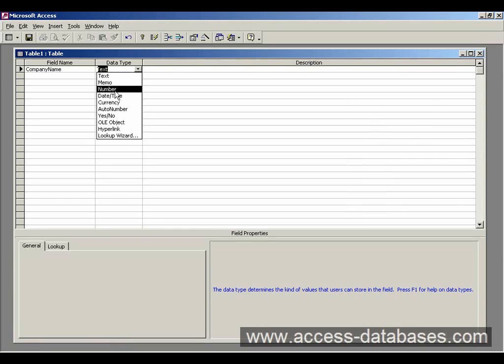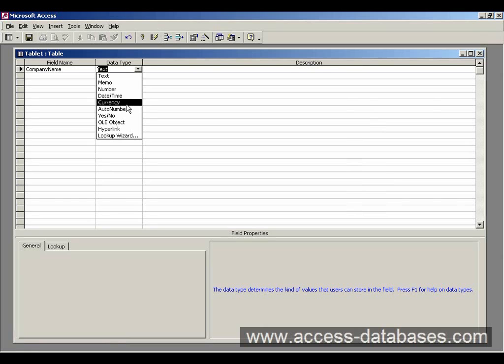Number, now that's going to be for numeric data, things like prices and summing values, things like that. Date time, self explanatory, if you want to put in a date for something or add the time in you'd use that data type. Currency, similar to numeric, you're going to get a currency symbol next to it, a dollar sign or a pound sign.